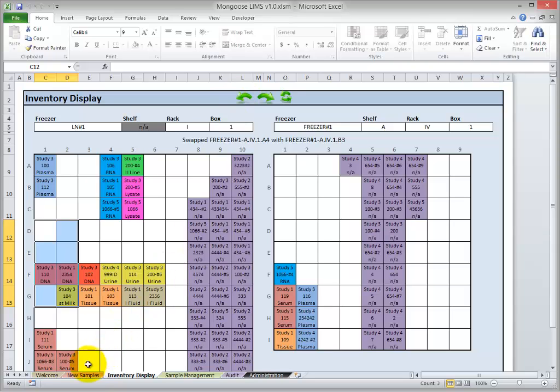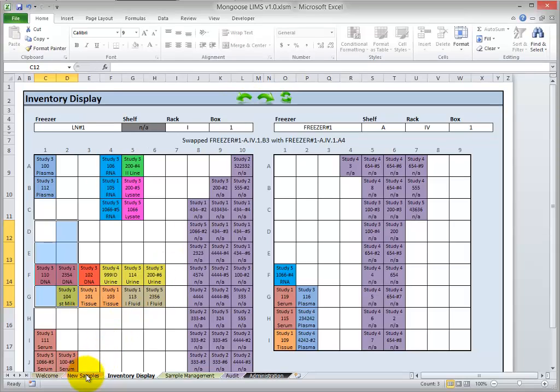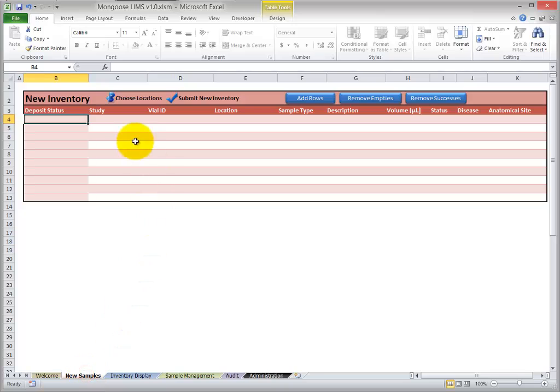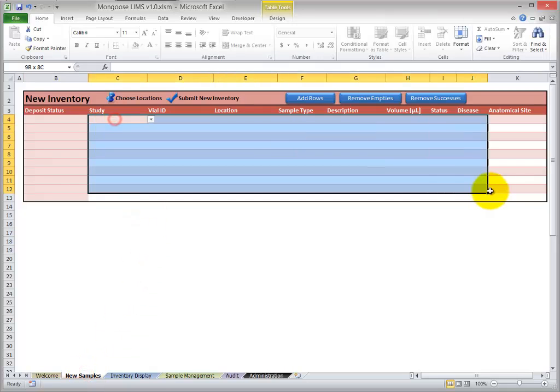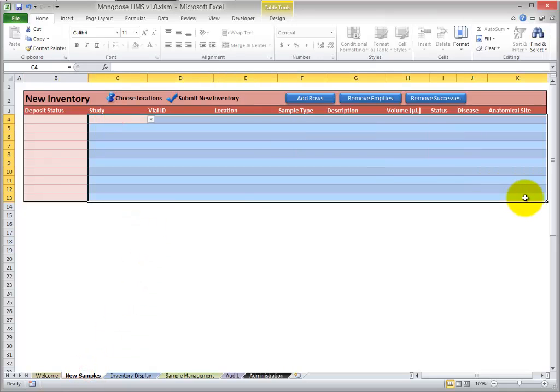Let's move over to the New Samples module. So all you do is place information for the new samples here and click Submit.